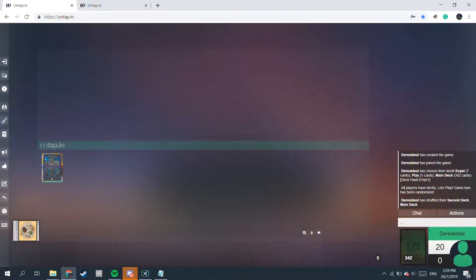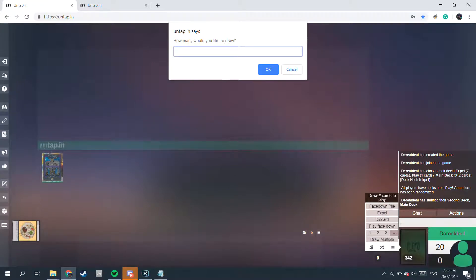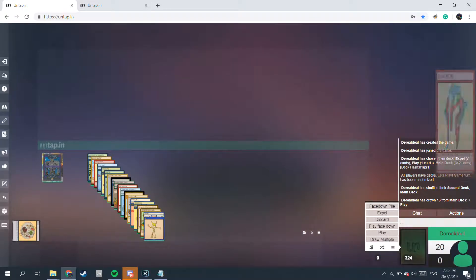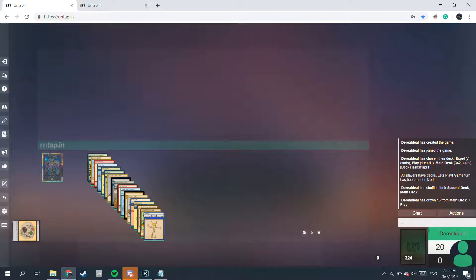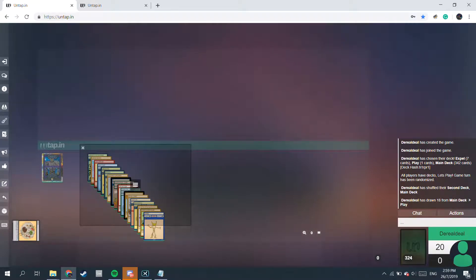Now let's go through a little bit on the Chaos Chronicles. For the Chaos Chronicles, I've made it so that you can just play 18 cards. So you just select that here, put in 18, ensure that you select Play, and press OK — it will play 18 cards. But that's about it for the Chaos Chronicles setup.